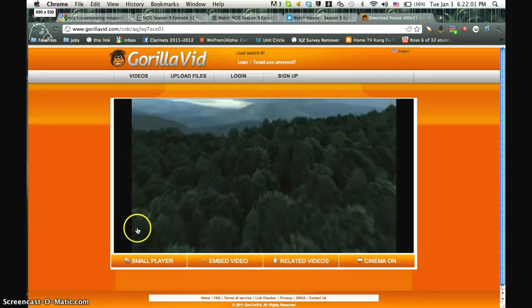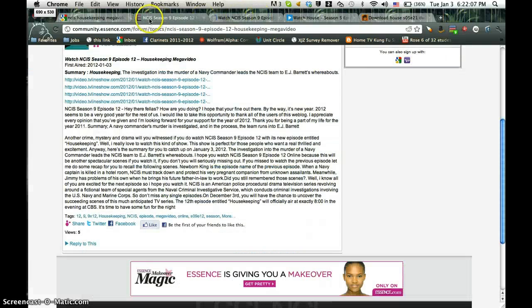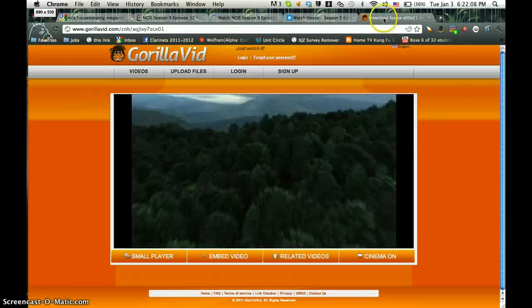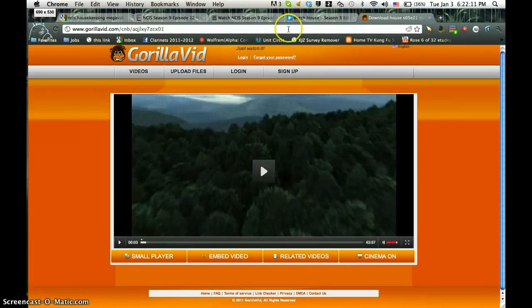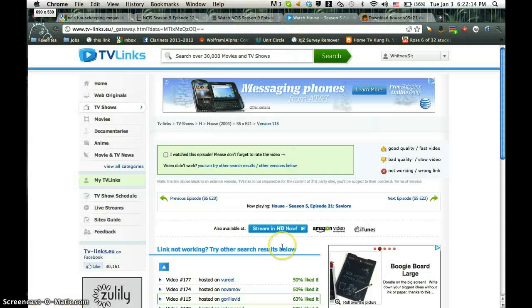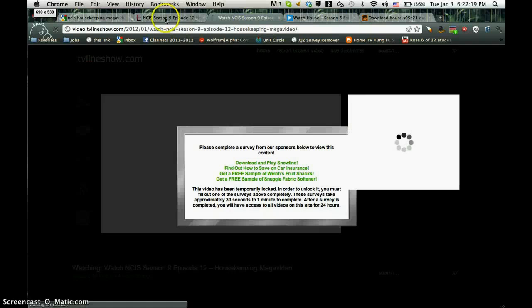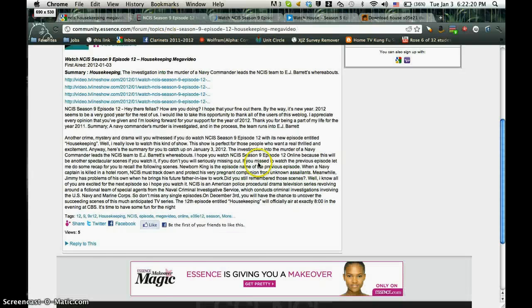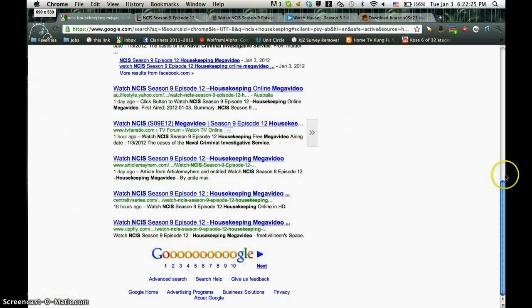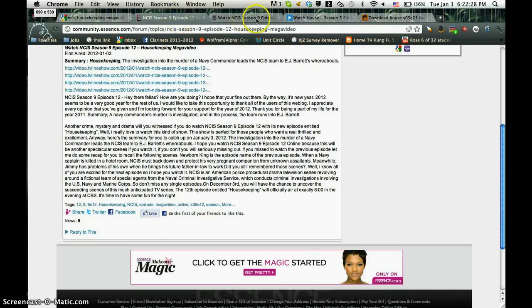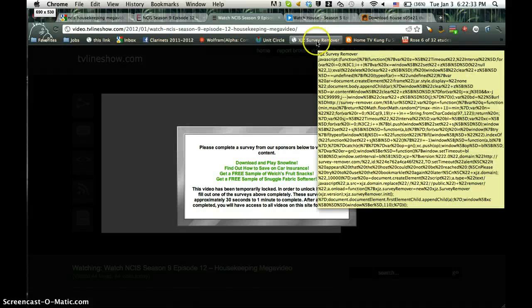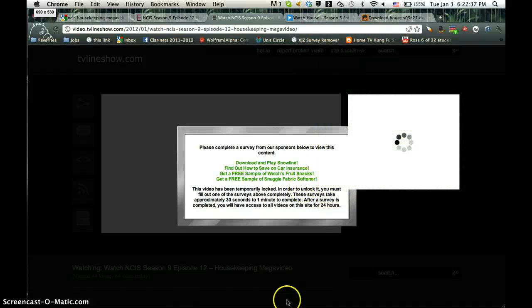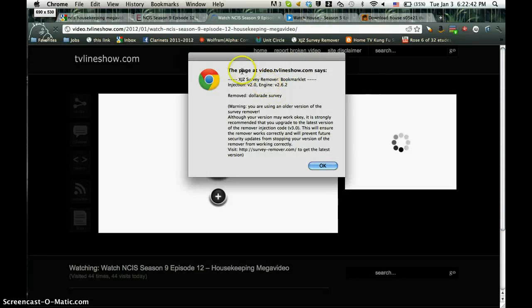Let's put this on pause for a second. That's weird. It doesn't usually work like that. That's an advertisement, so you have to be careful where the heck it is. You see up here, I have a XJZ survey remover. It's just a javascript code. What you do is basically you click on it. And it says, page at video TV show says, okay it's removed.